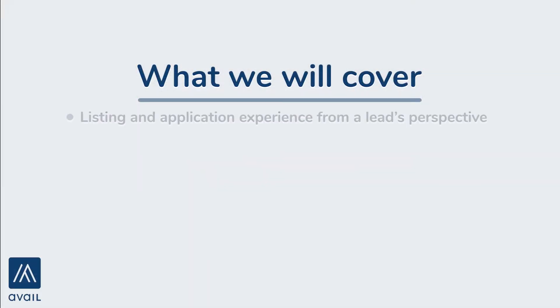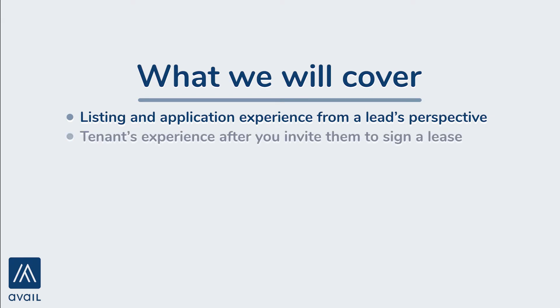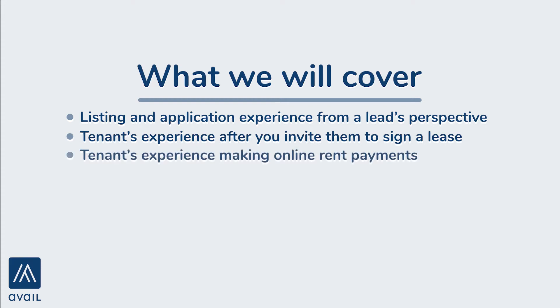We'll cover the listing and application experience from a lead's perspective, and we'll show you what the tenant's experience is when you invite them to sign a lease through Avail, or when you invite them to make online rent payments.